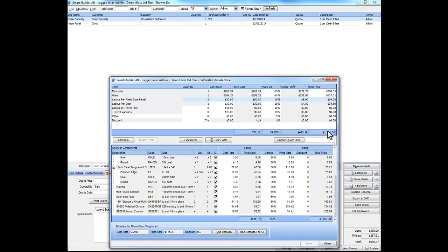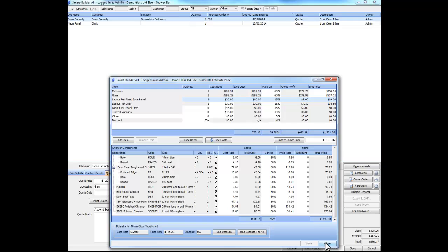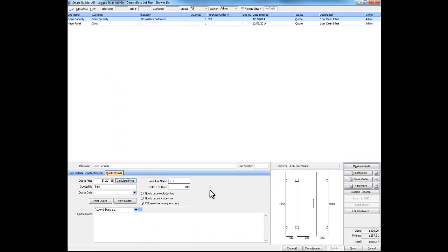If we're happy with the price, we can click on the Update Quote Price button. We can then save our changes, close, and view the quote.